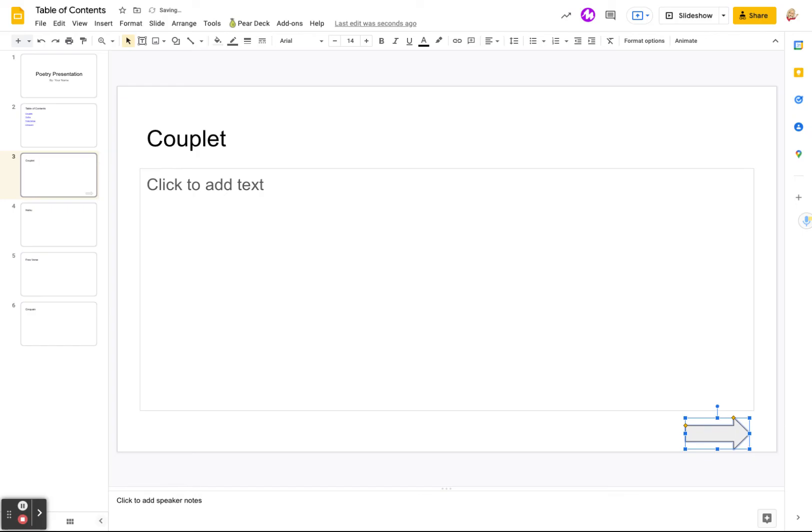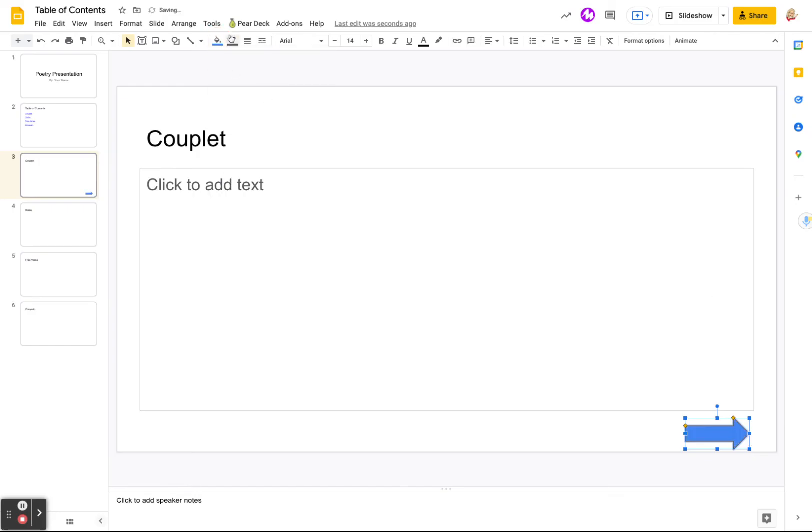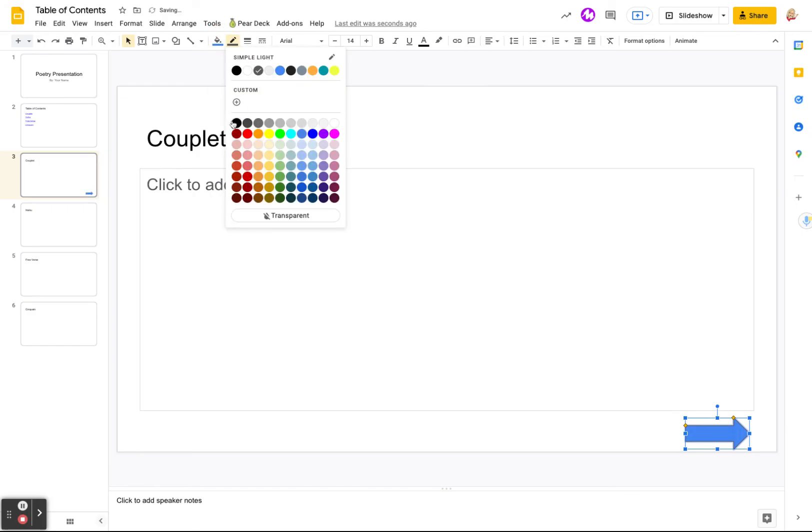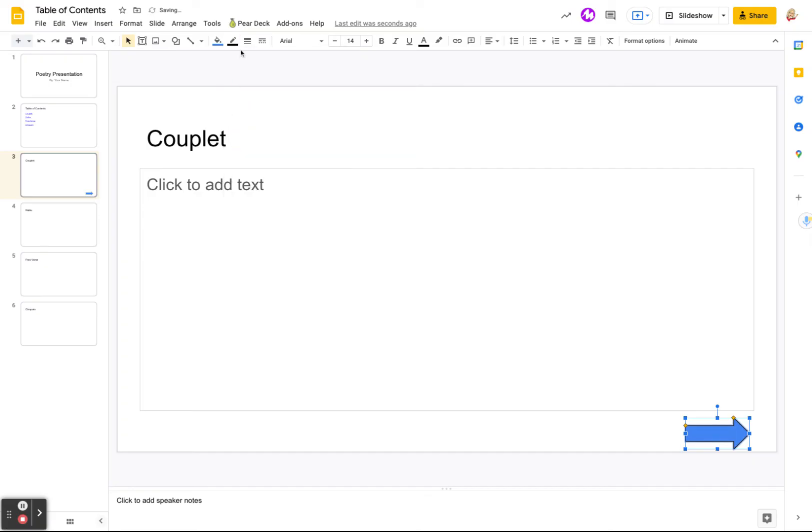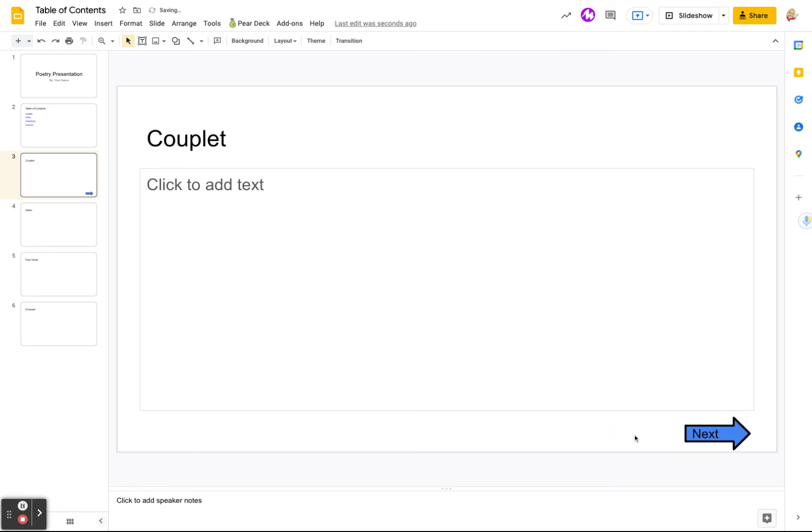Stick it down here at the bottom. You can design that however you want that to look. You can fill it in. You can do lines. You can make the lines darker. You can even put words in it. You could say next. Right.